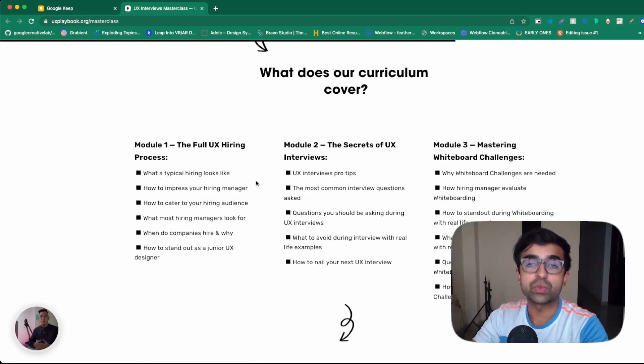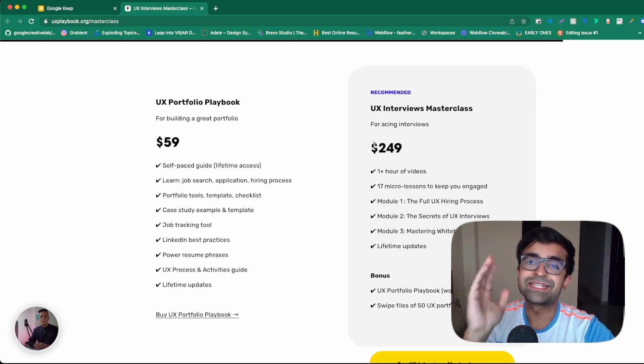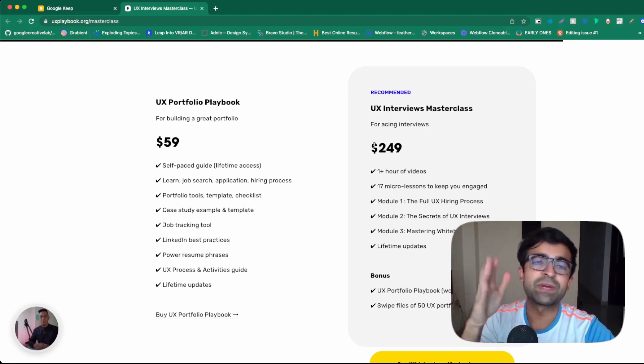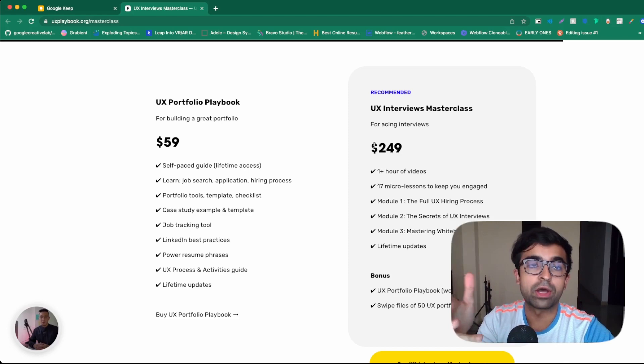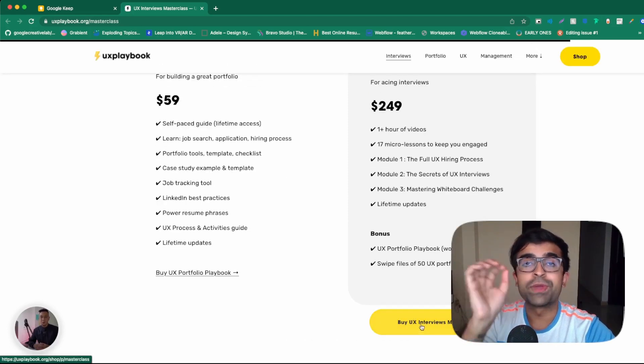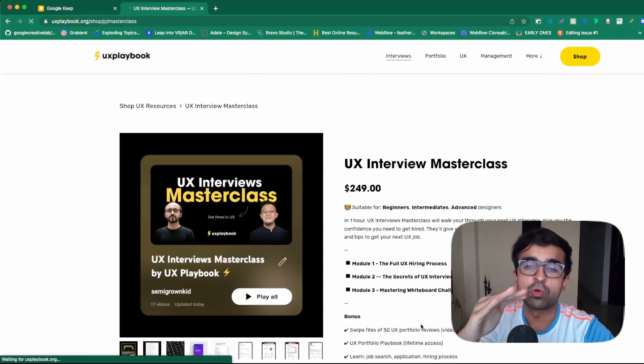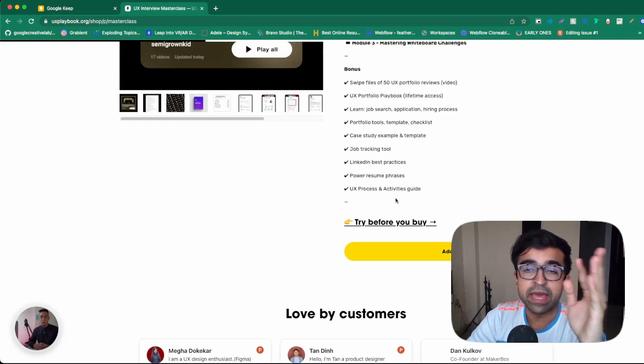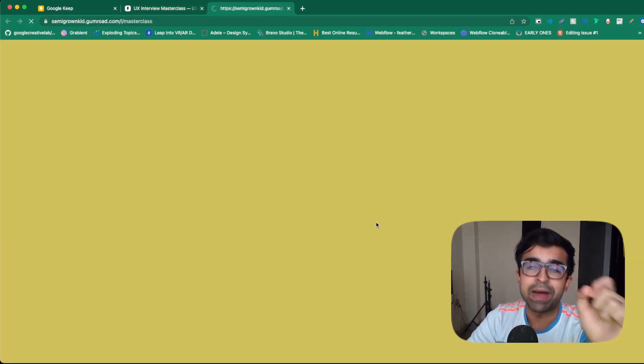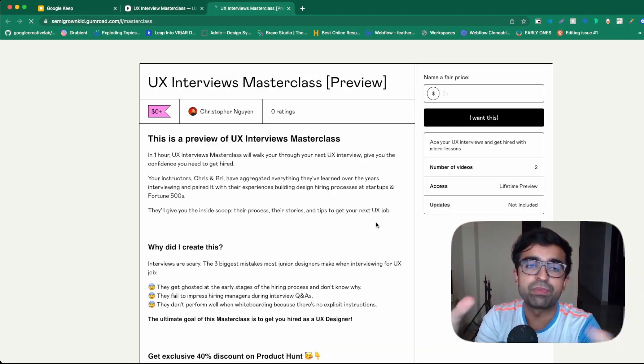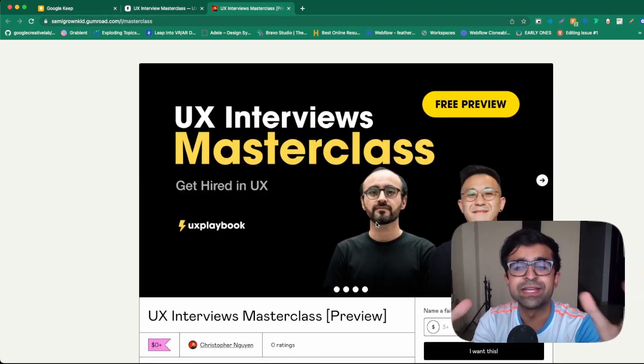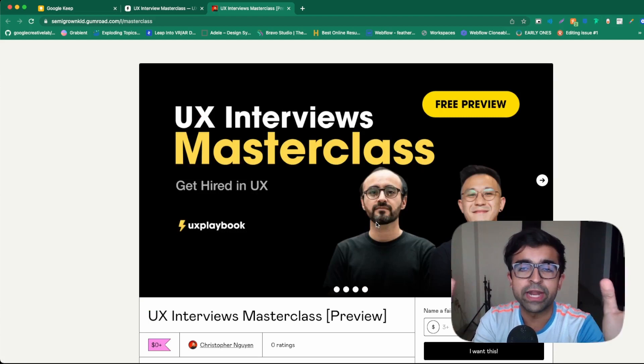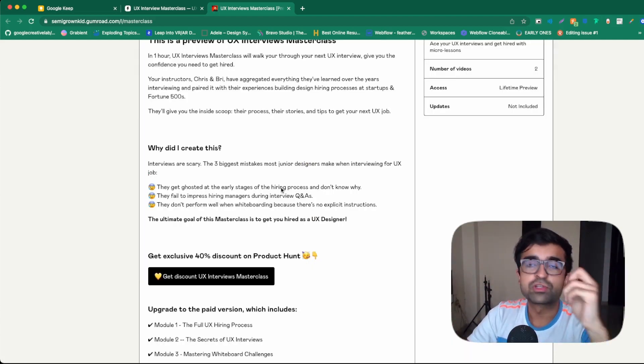Now, the interview masterclass might seem expensive to a lot of you guys, especially not living in the US or a developed nation like that. However, there is a way you can get a part of this course completely free. Going through their payment procedure and at the end say, try before you buy. So they've created a separate preview with smaller modules and smaller amounts of content for a free preview.